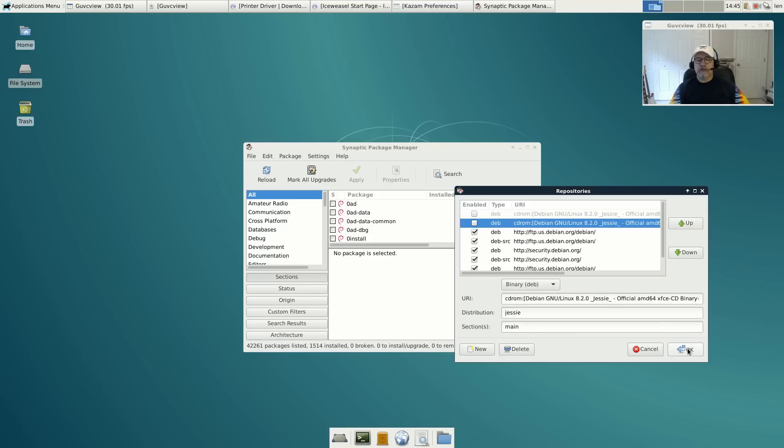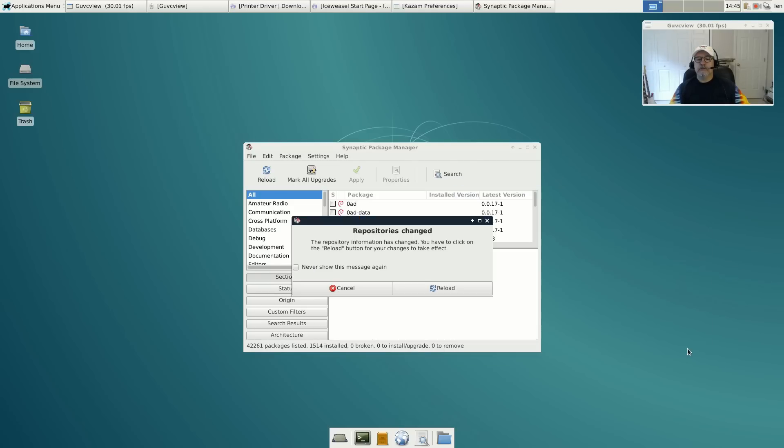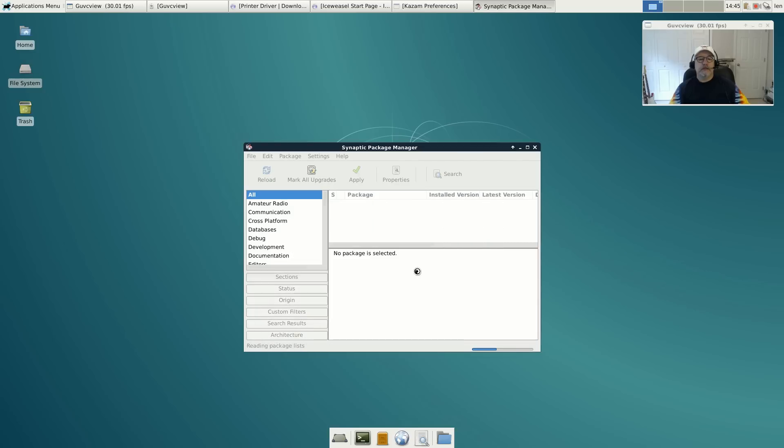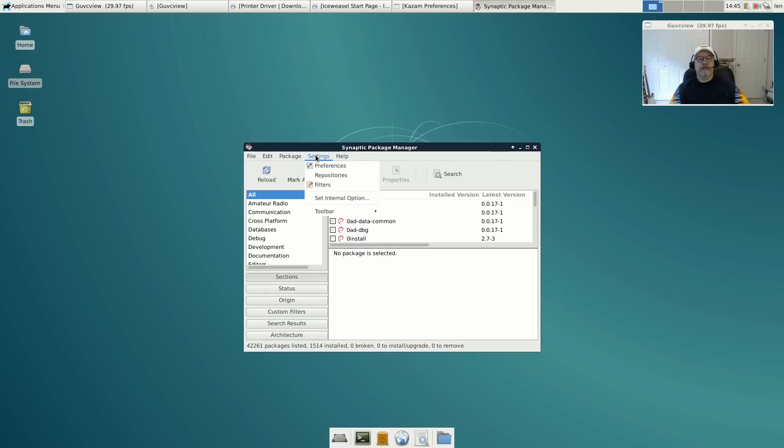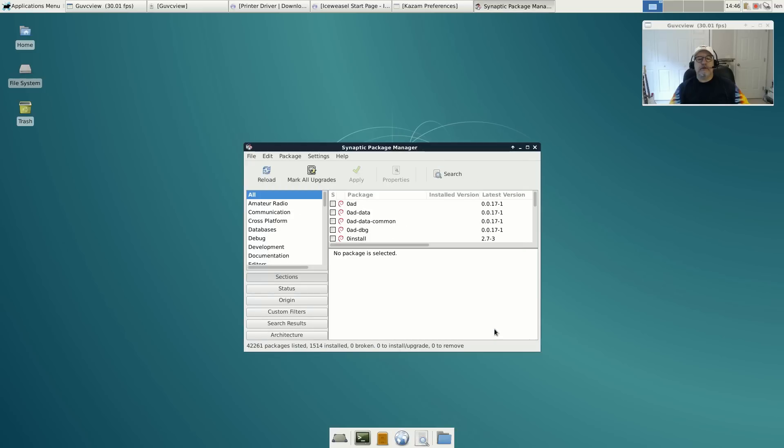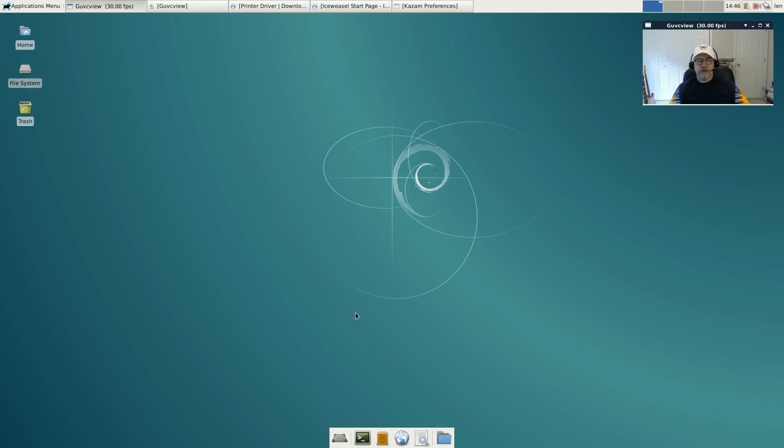We're going to reload. I just want to go back and double check that - OK, so the CD is now no longer listed as a source. We're going to try that install one more time.